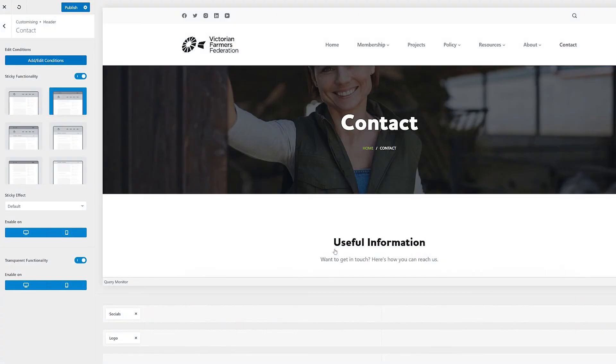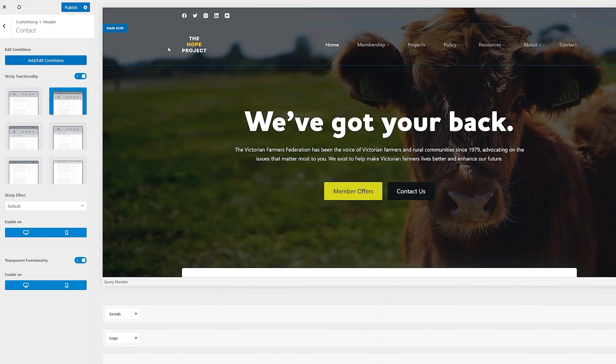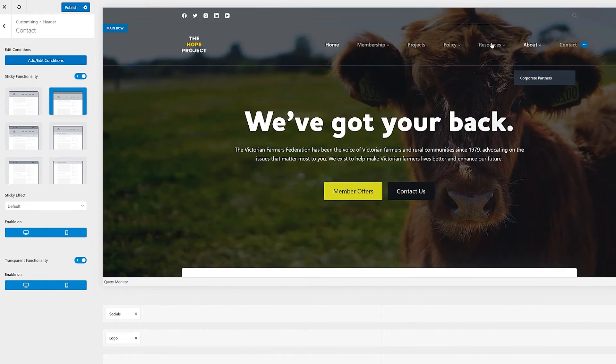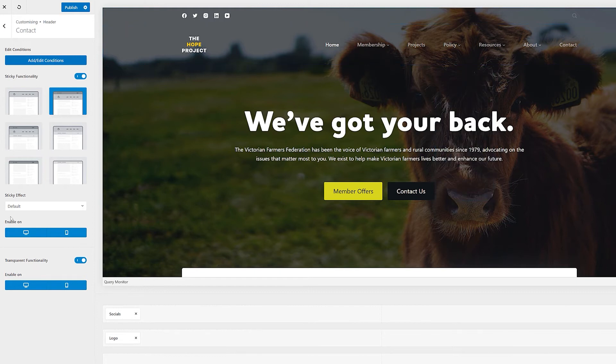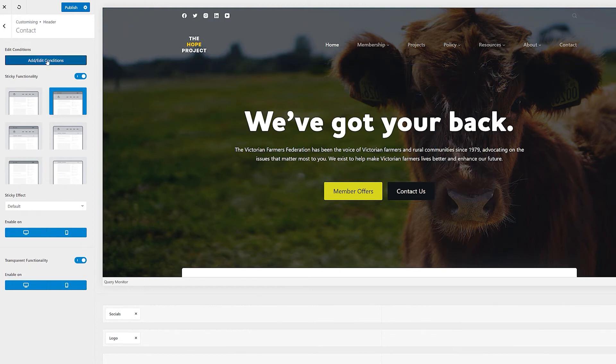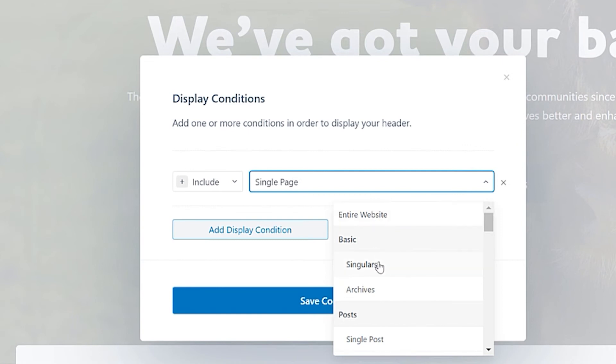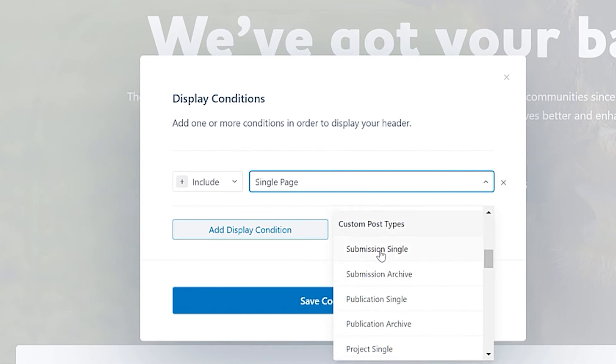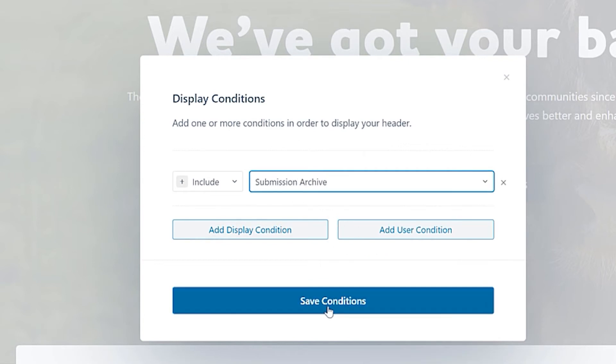There we go. Now we have that transparent menu. So we can see that we've only added that as conditions for single pages. So I can edit that condition now. So let's say instead, I want to put that on my submissions archive page. So then I'll say save conditions.